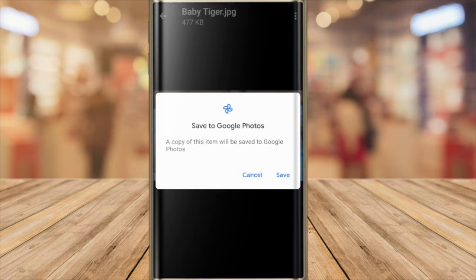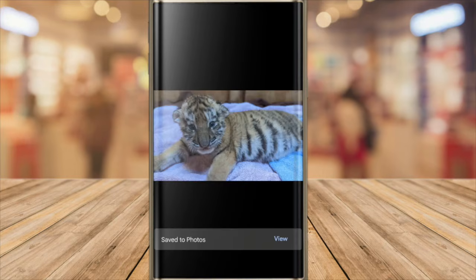A window then pops up that asks me to confirm that I want to save this photo to Google Photos. Click save to confirm that. Gmail then confirms that the picture has been saved to photos.